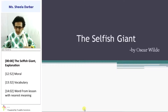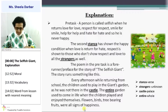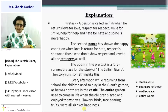Before we begin the unit, there is always a pre-task. The pre-task in this case is very meaningful and very much connected to the unit, The Selfish Giant.